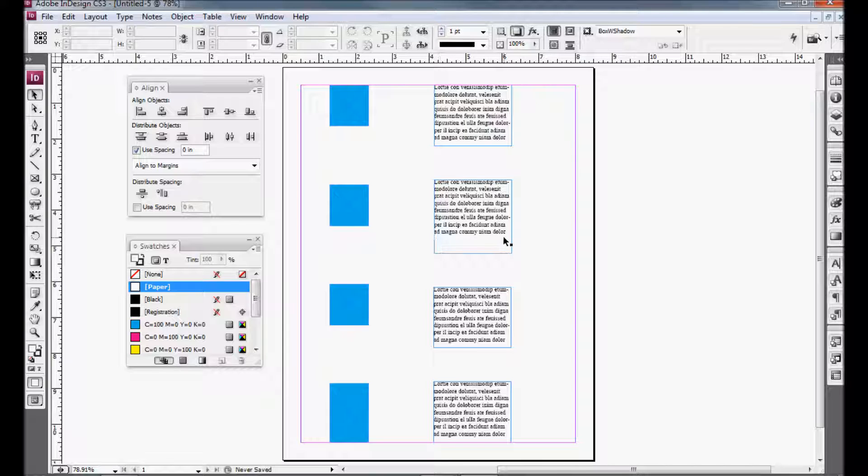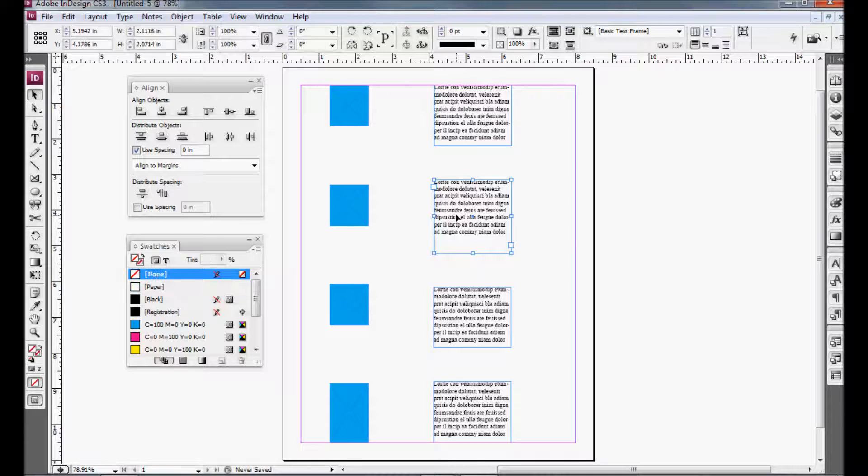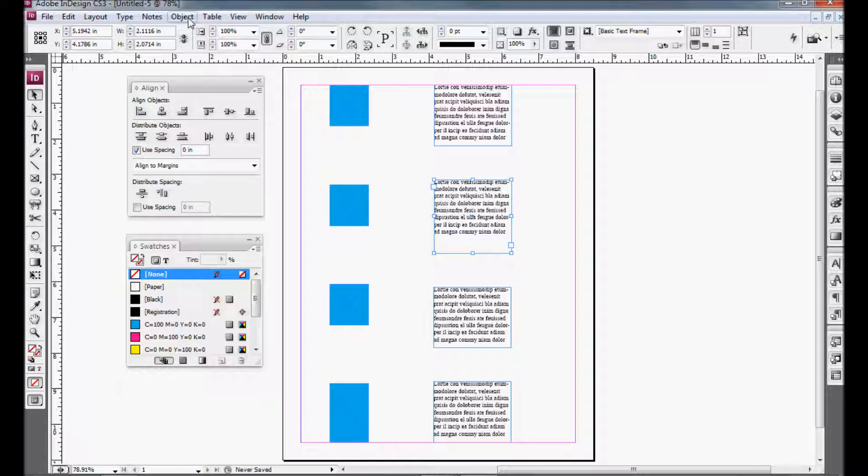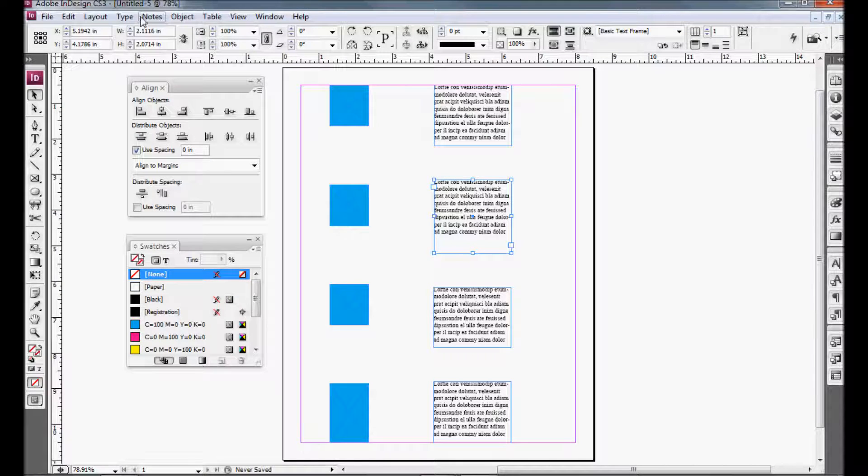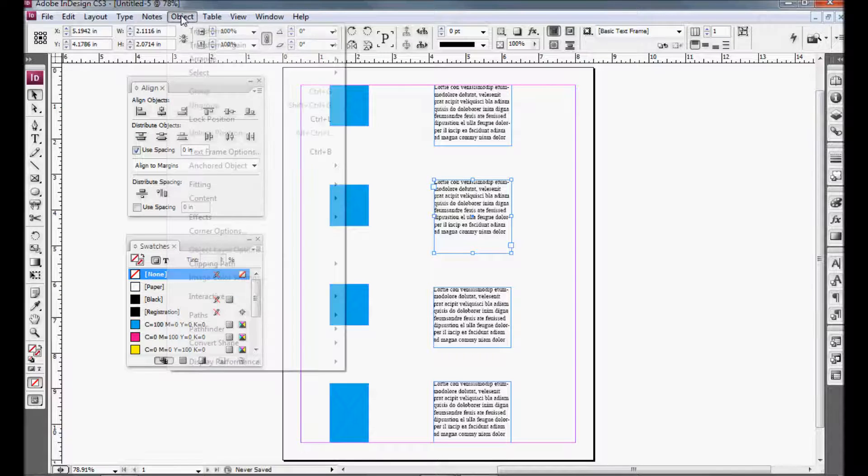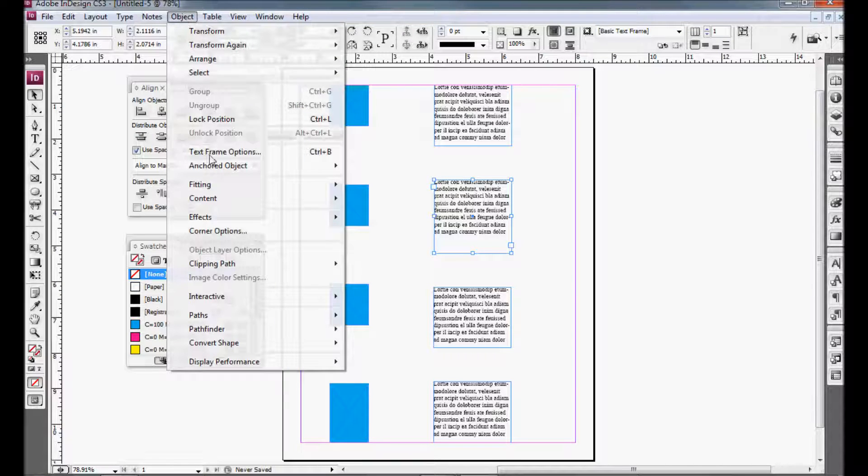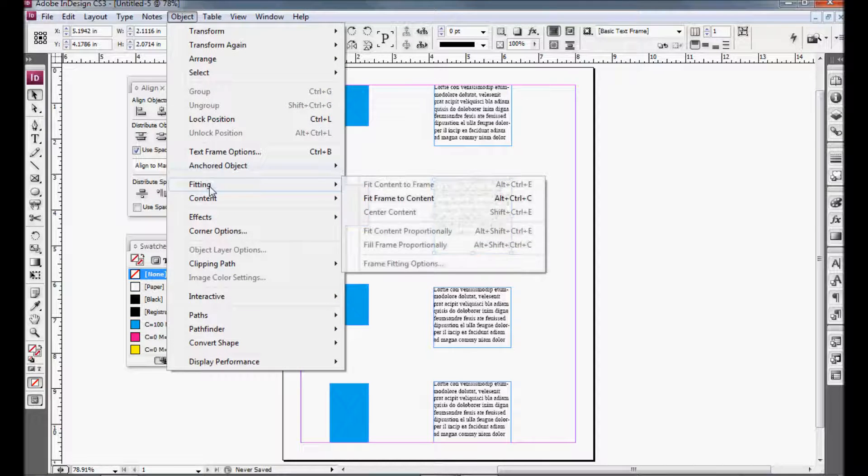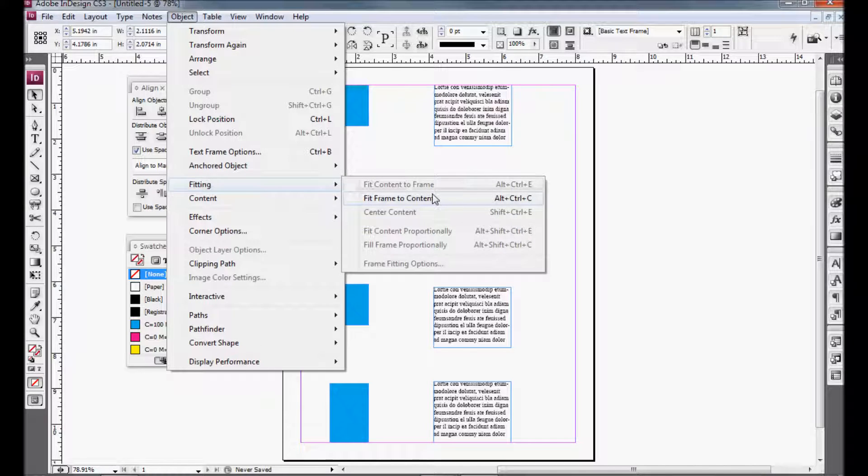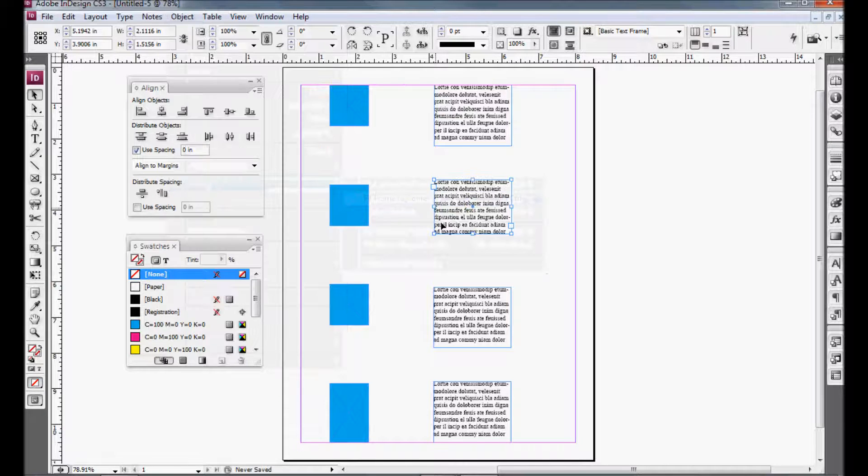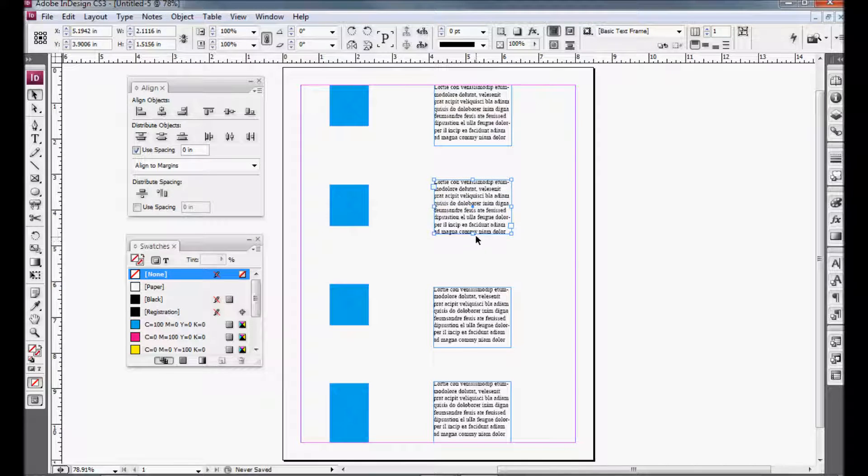So a way that you can actually make this work for you is you want to fit your frame to your text. And to do that, select your frame, go to Object, Fitting, Fit Frame to Content. And as you can see, it's nice and tight around the content now.